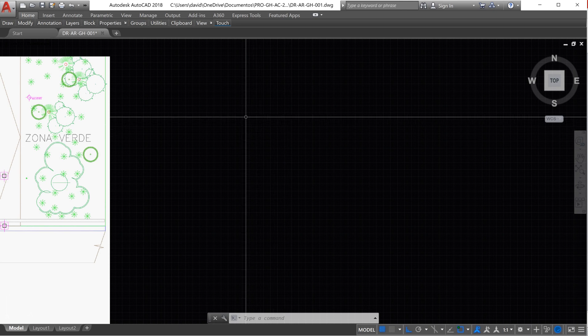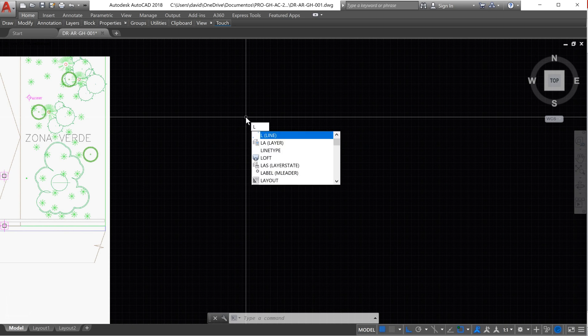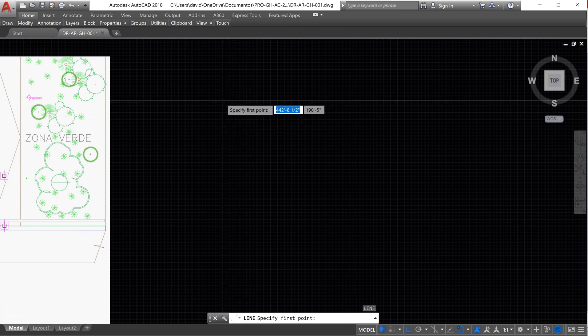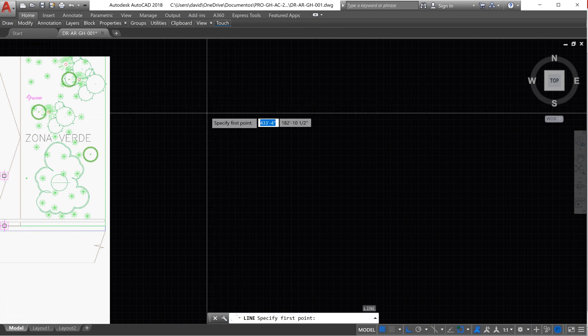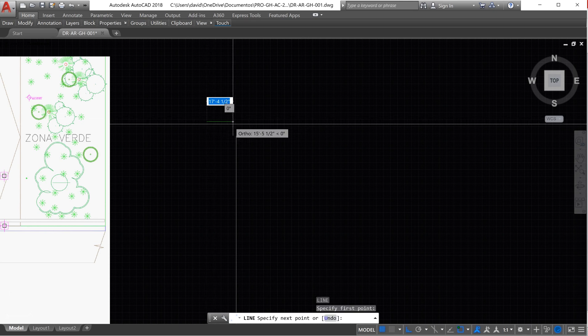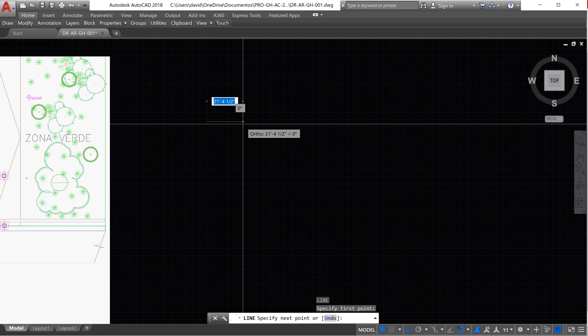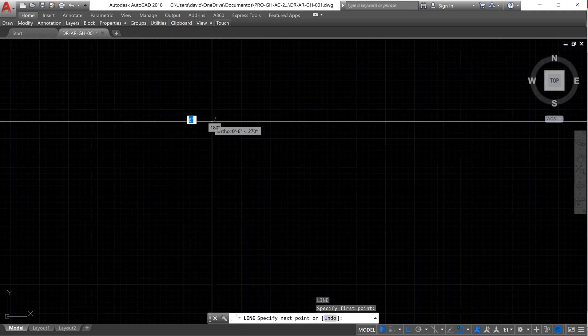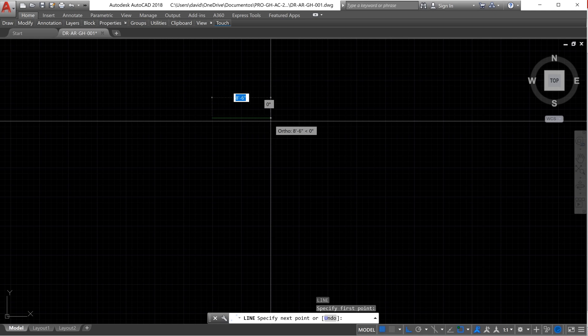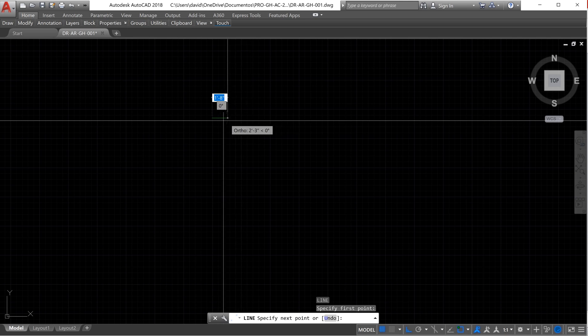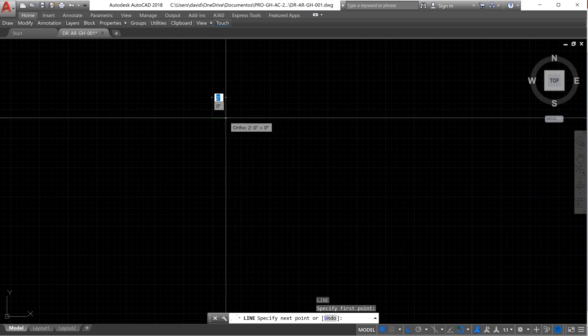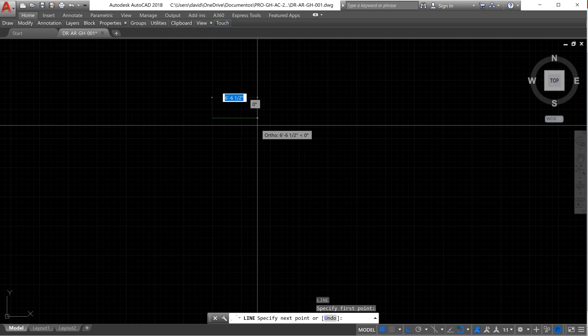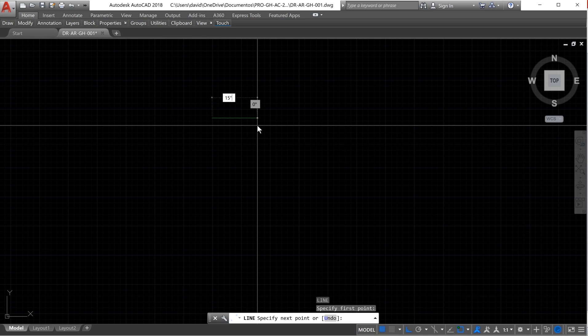So we're going to start with the first command, which is line. The shortcut is L. We type L, enter. We select where we want to start. I'm going to start with the horizontal line. When we click, we notice that there is a line extending from this point and it is straight because we have Ortho Mode activated. Now we need to enter the measurements. In this case, we say that this line would be 15 inches.